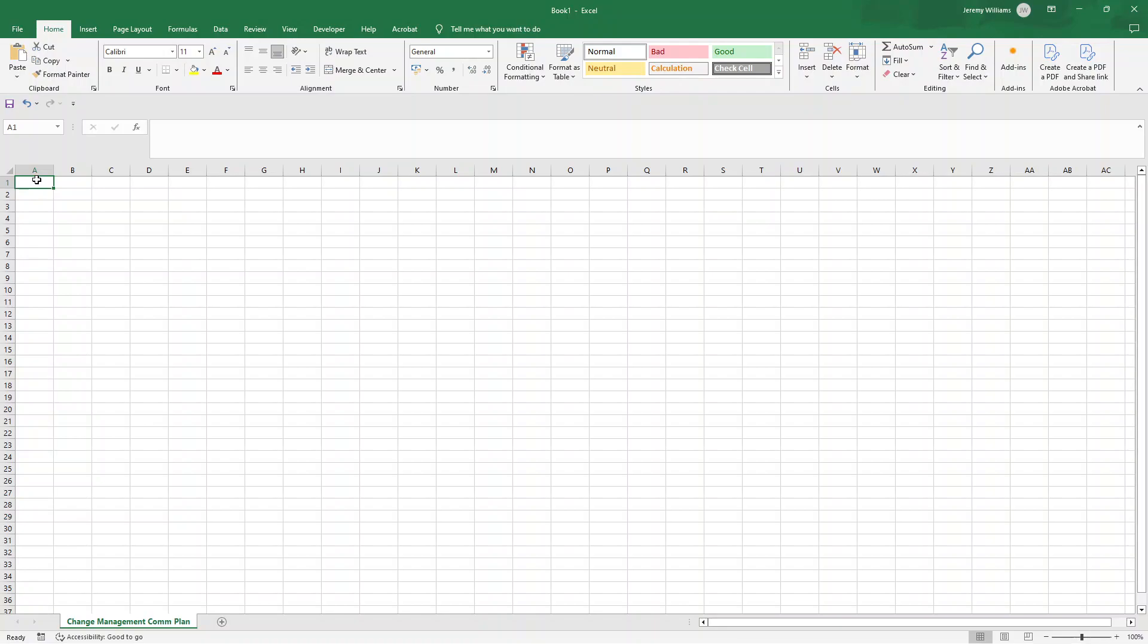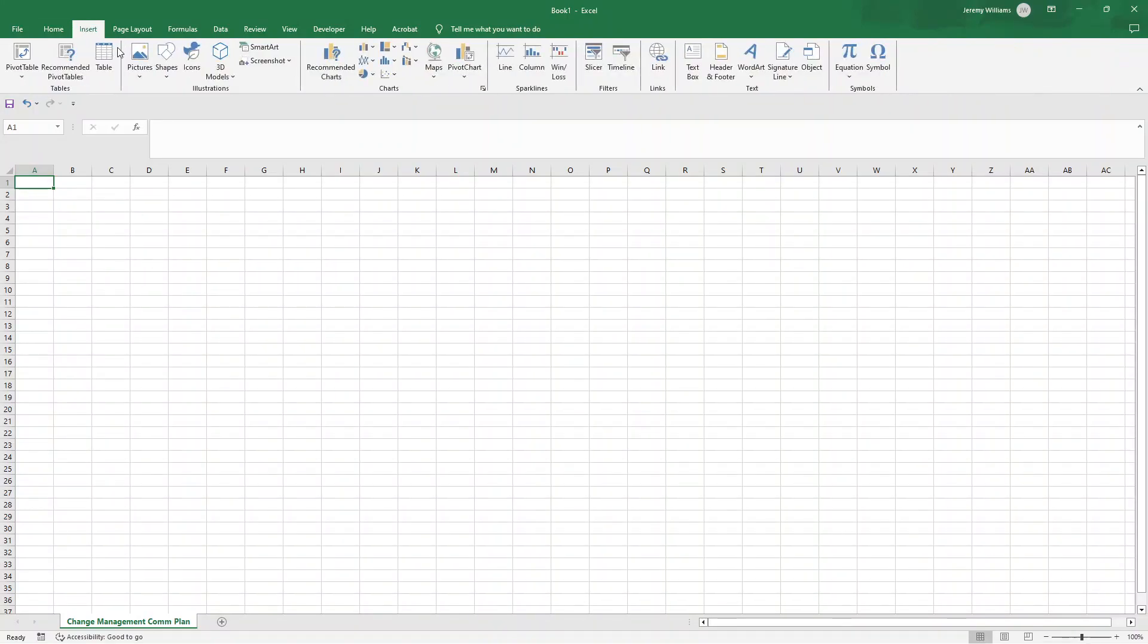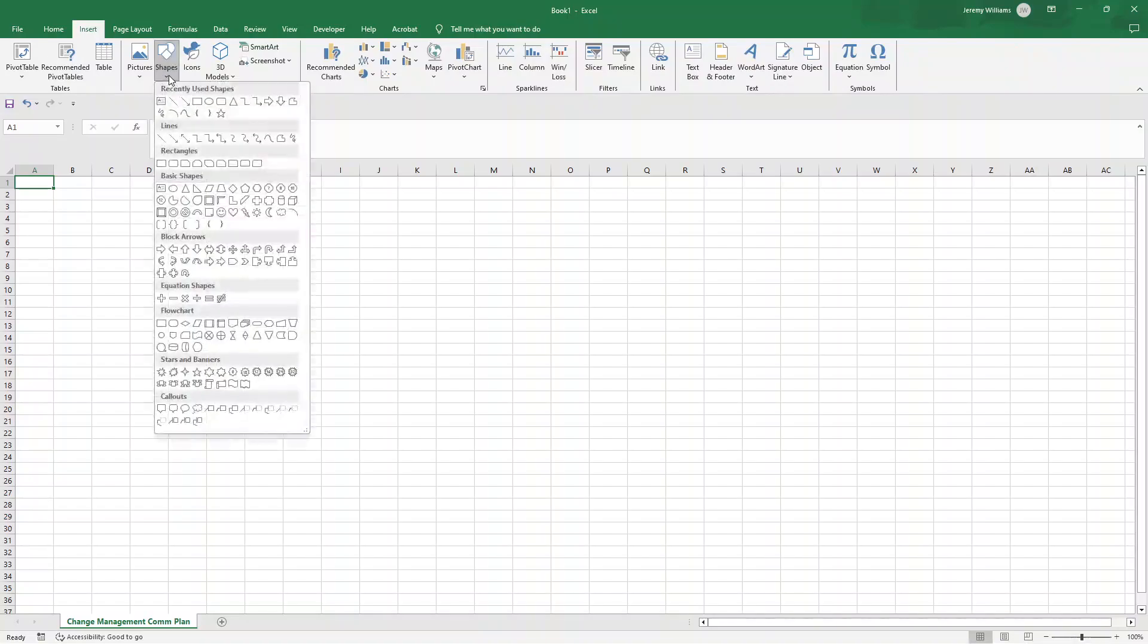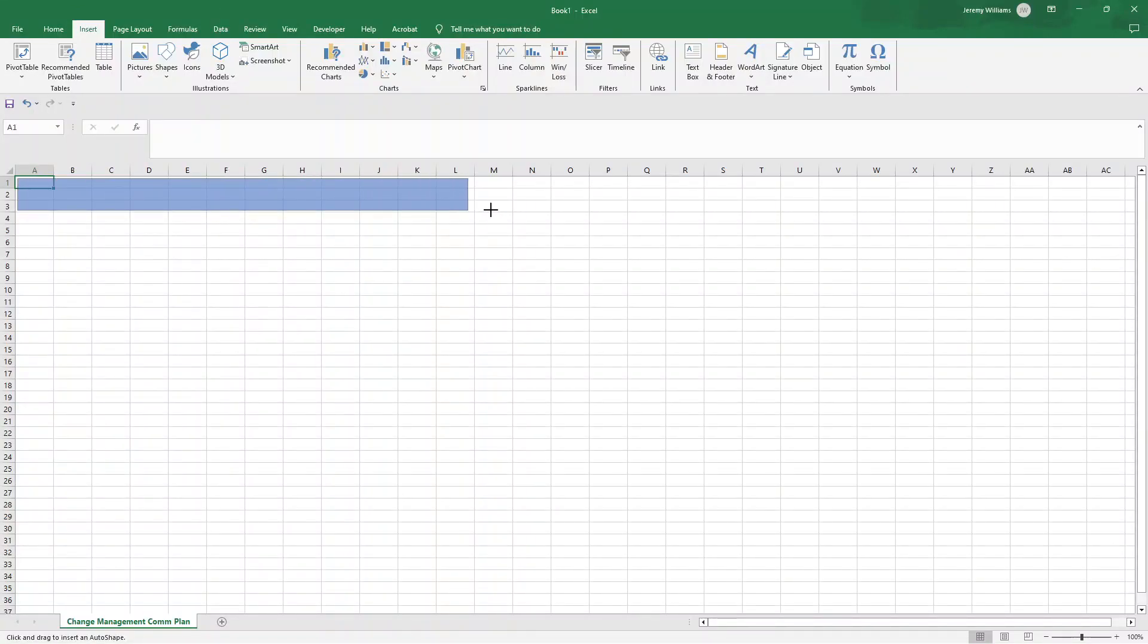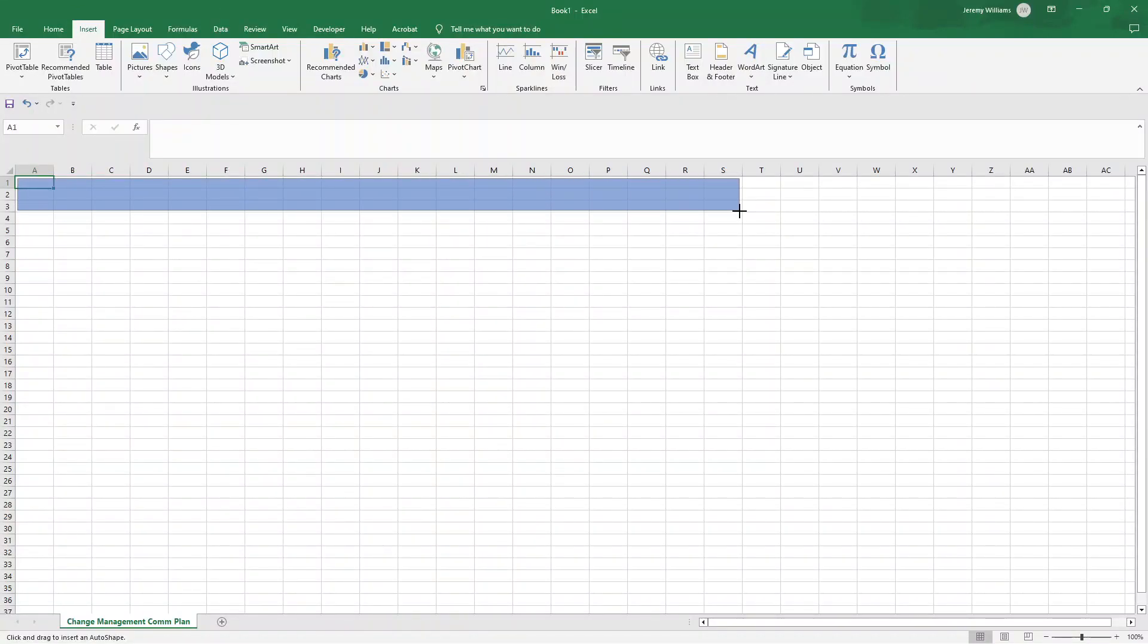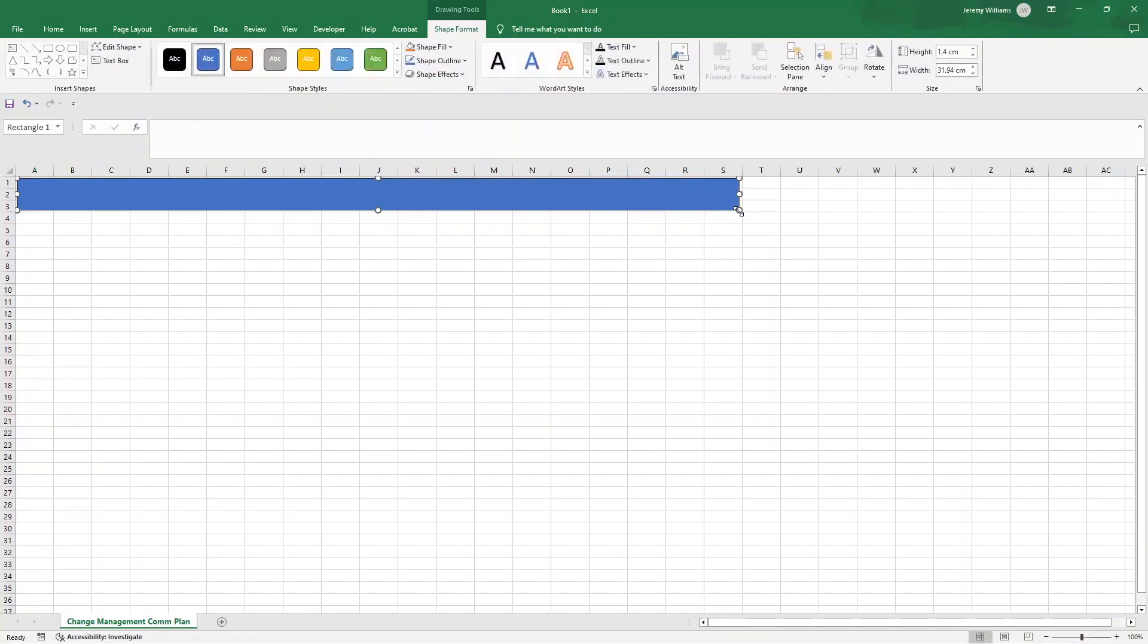So the first thing that I recommend that you do is give the document a title. That way, if you share this with any stakeholders, they know exactly what they are looking at. So to do that, what I'm going to do is I'm going to click insert and shapes, and I'm going to suggest using the rectangle, at which point I'm going to left click towards the top of A1, drag down, and I'm going to go to about S3. Now we can make this larger if we need to in due course.